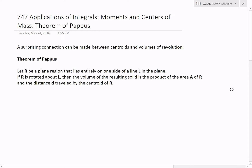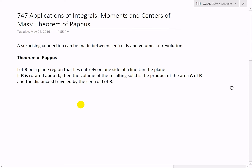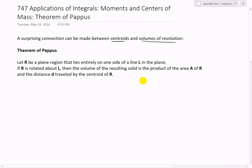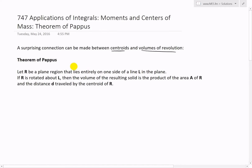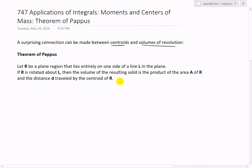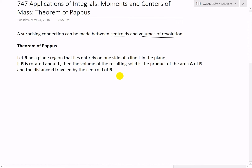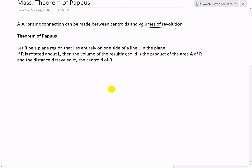Now we'll go over a very interesting theorem called the Theorem of Pappas. Basically, a surprising connection can be made between centroids and volumes of revolution. Centroids are another way of saying center of mass — we're going to look at the Theorem of Pappas, where we connect volumes and centers of mass.